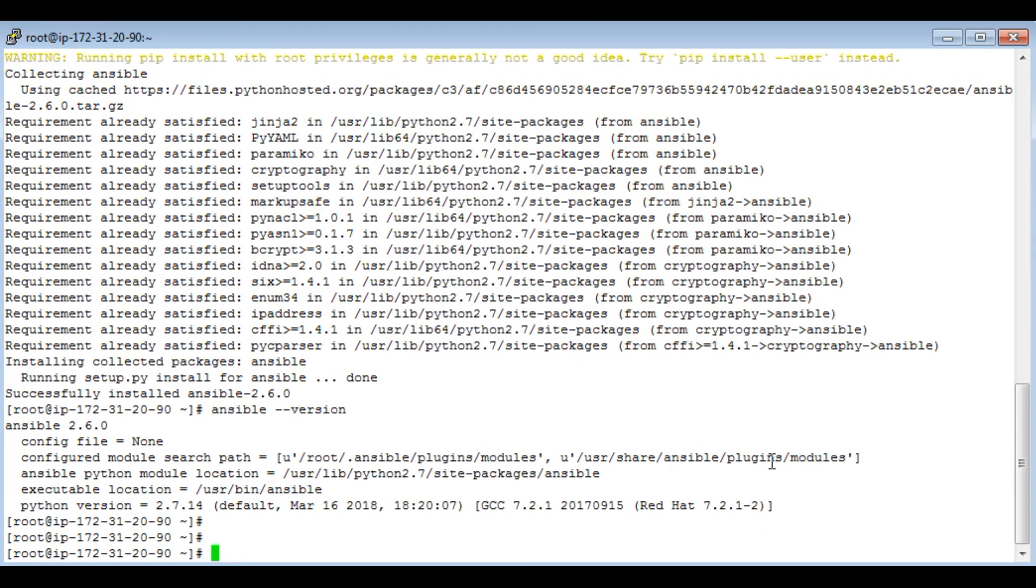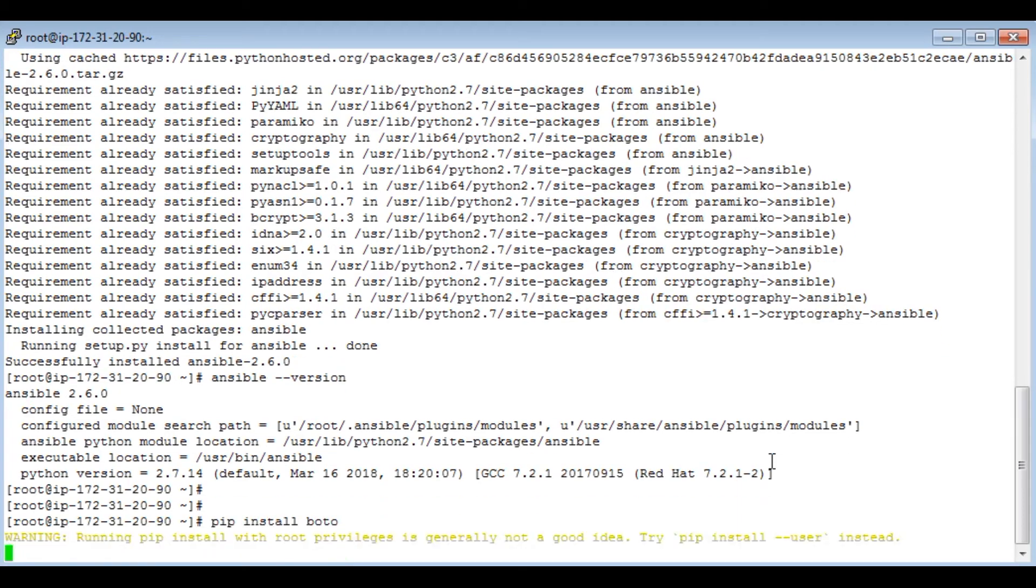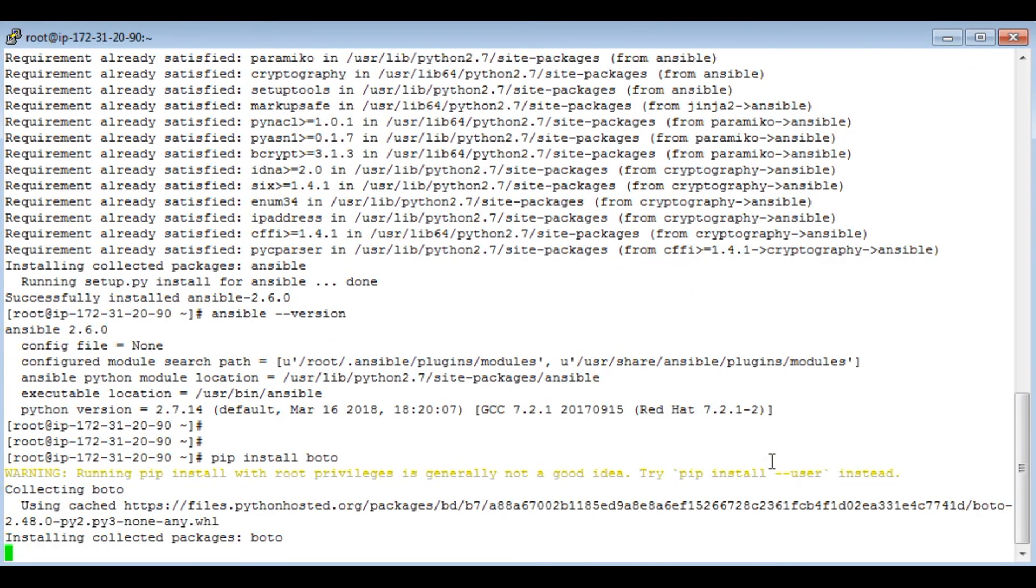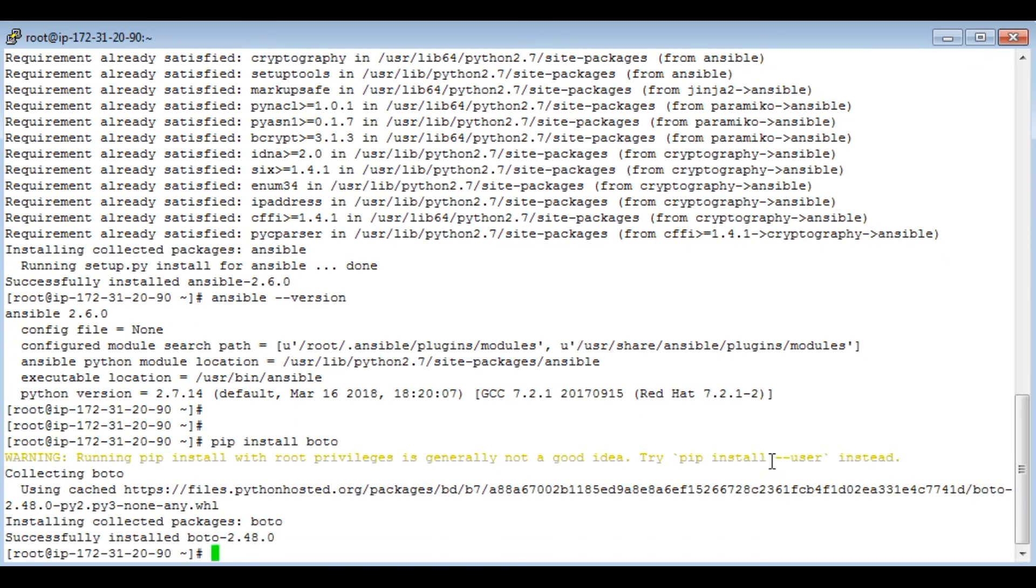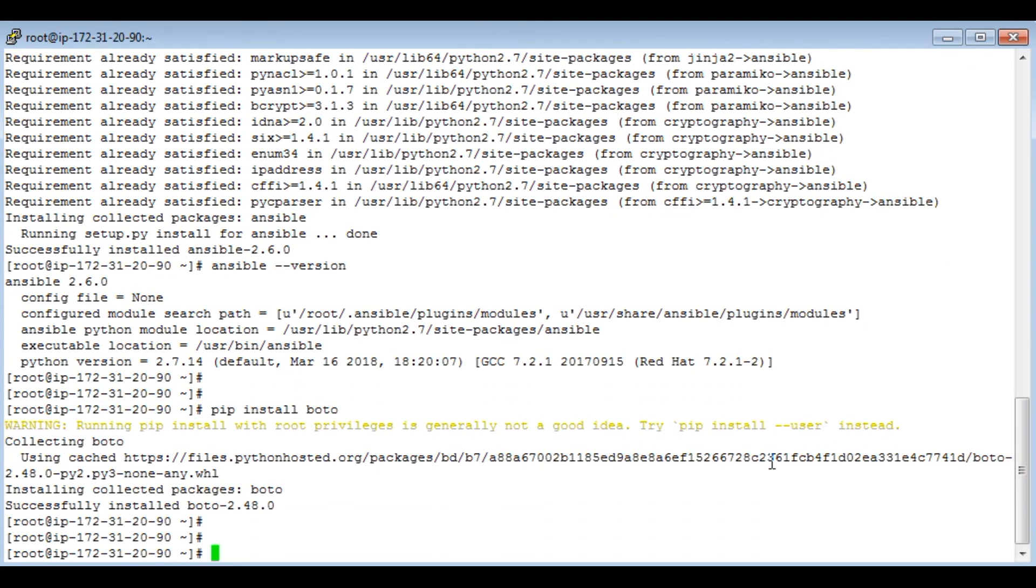Let's go ahead and install boto. Same way pip install boto. And it has installed boto. So now we are done with the configuration.